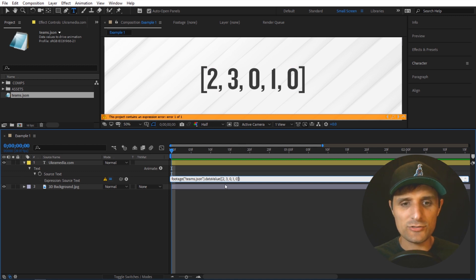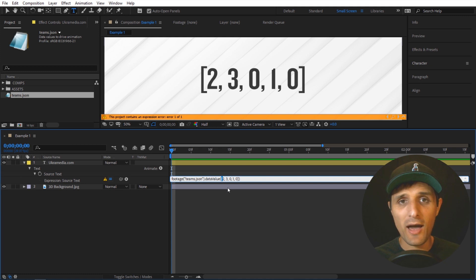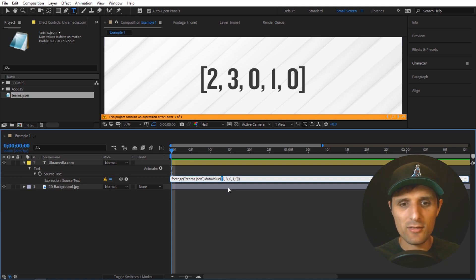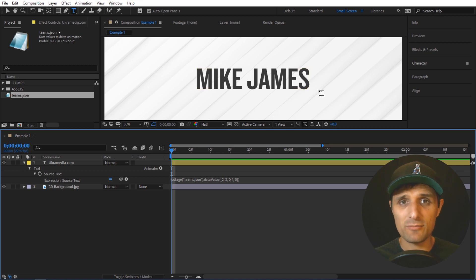And just so you know, you have to have square brackets, just make sure you put that path inside of this method using square brackets. When you click away now, you can see that it gives us Mike James.